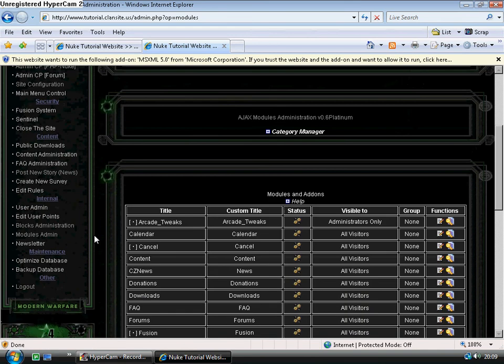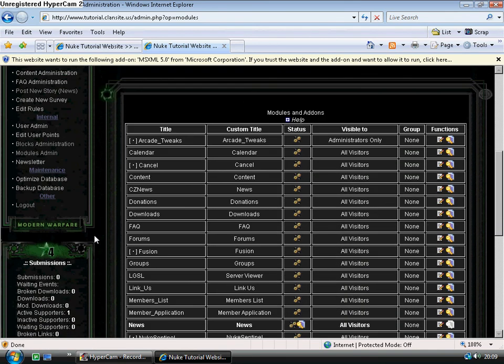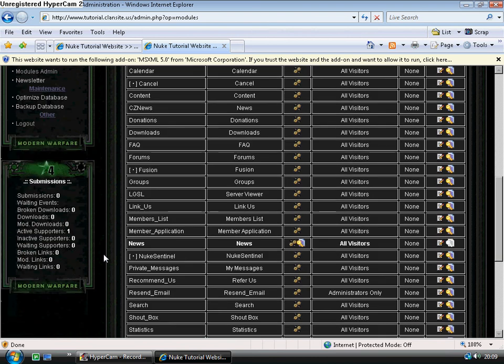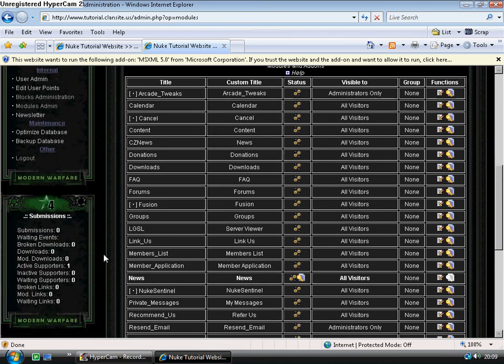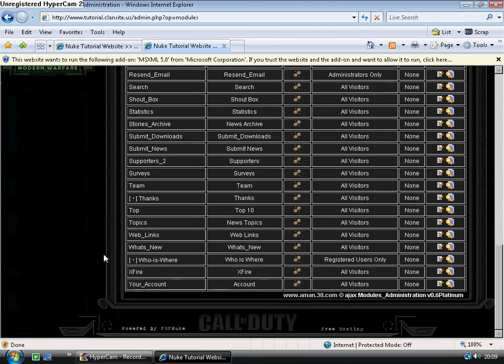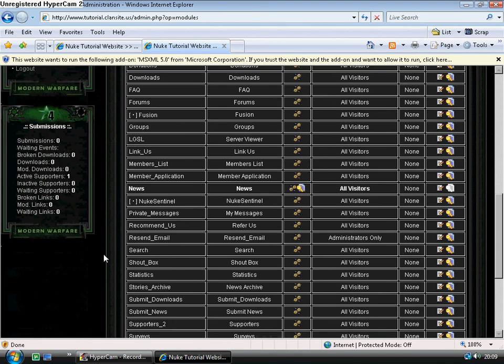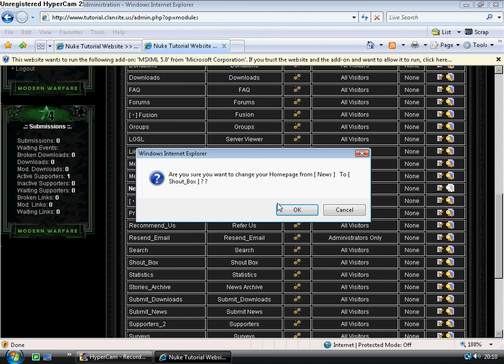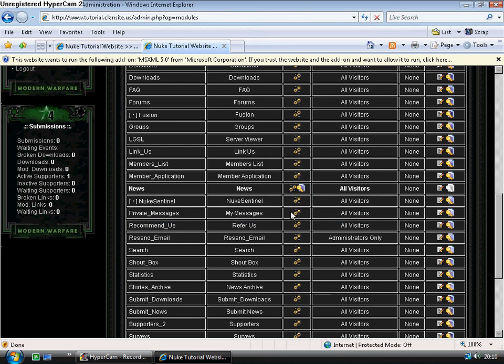The modules administration is also Ajax based. Now we know which module is loaded into the home page because of this icon here. And when we hover over it, it does indeed say 'in home.' If I would like another module to appear on my home page, such as the shout box, I come across to this icon here. It's a simple click, and the change is made.